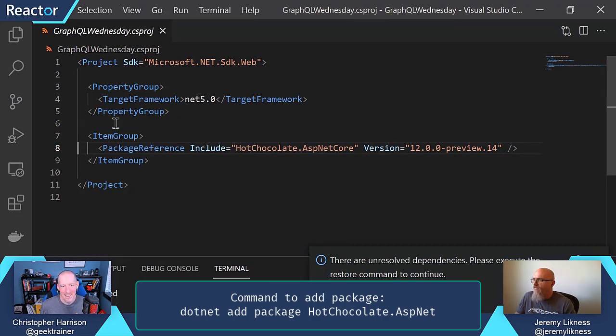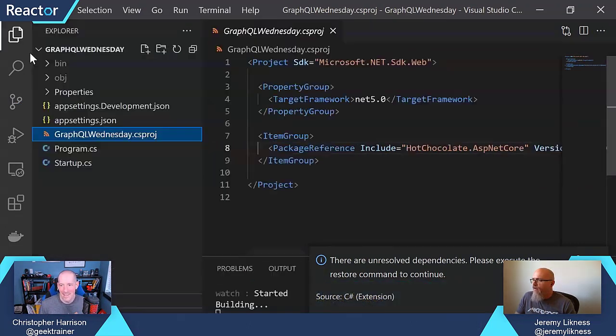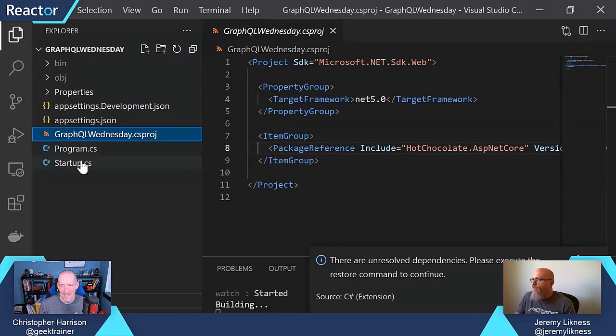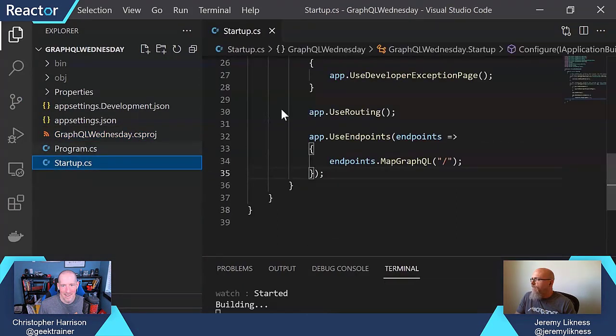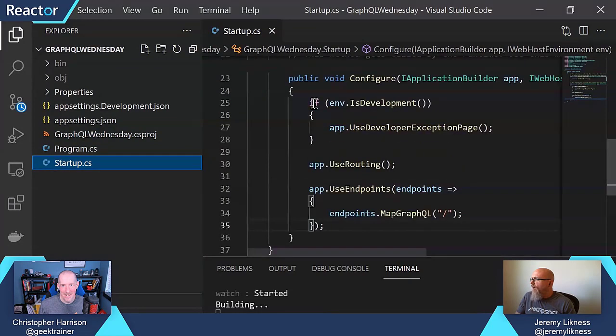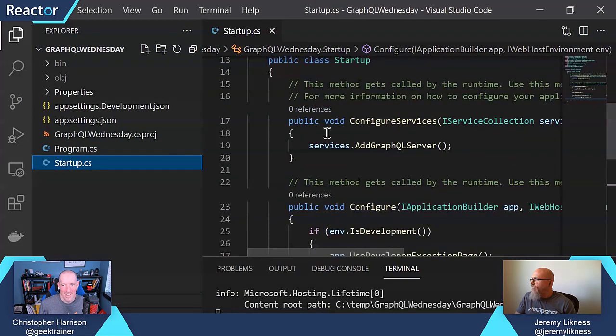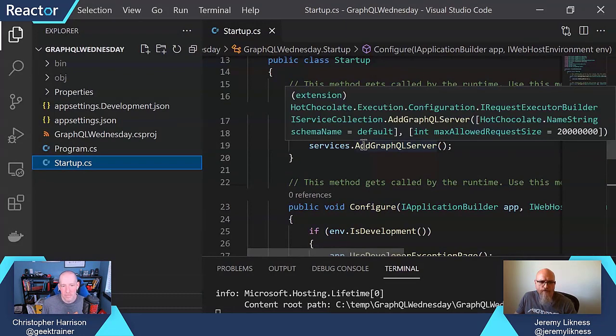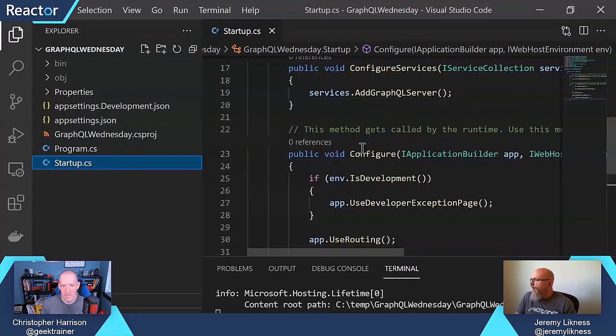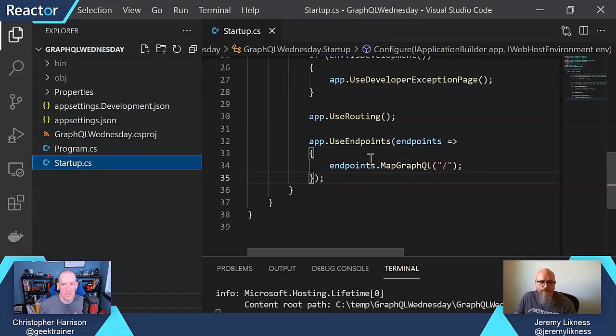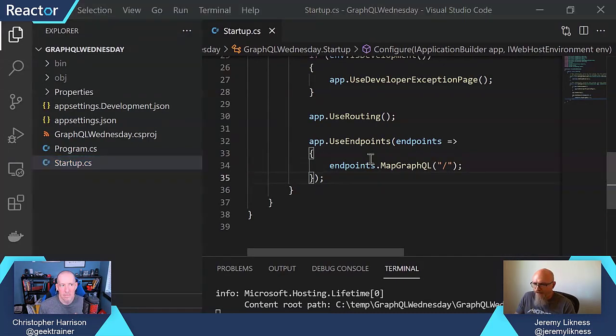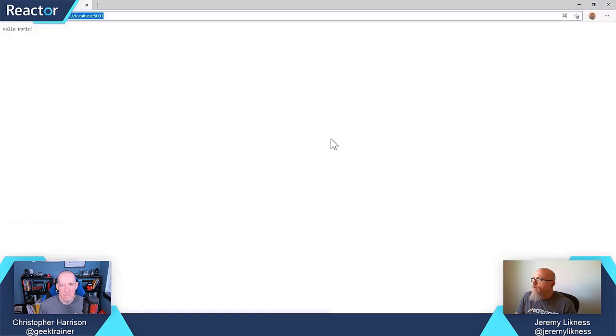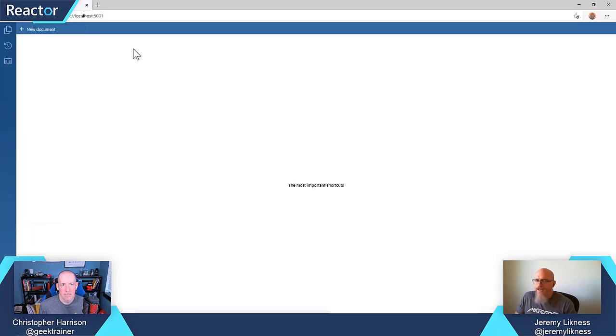If we go into my program startup, we can see in typical ASP.NET middleware fashion, I've got an add GraphQL server here. I'm adding the middleware, then I'm configuring the middleware. I'm saying map GraphQL to that endpoint. That's the only change I've made. Now, what's happened here is if we refresh our endpoint, we get BananaCakePop.